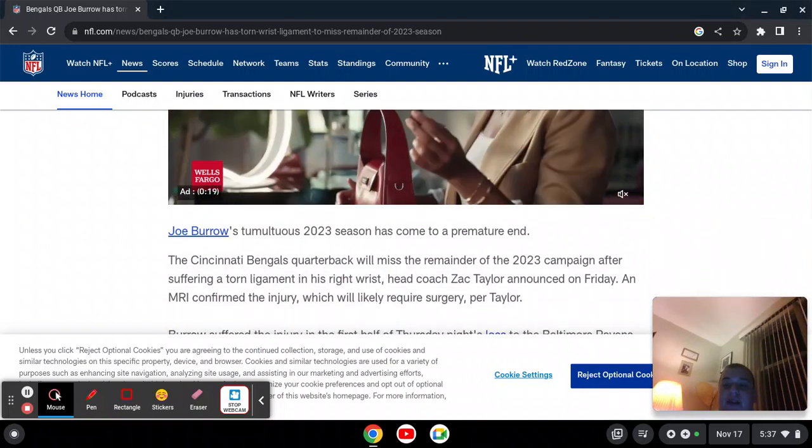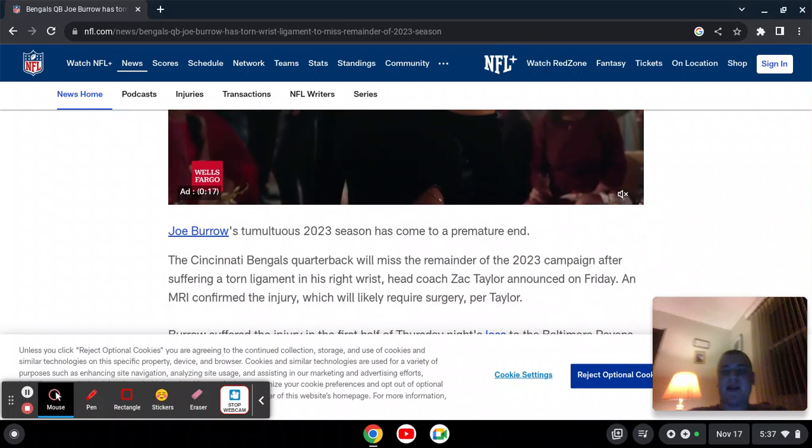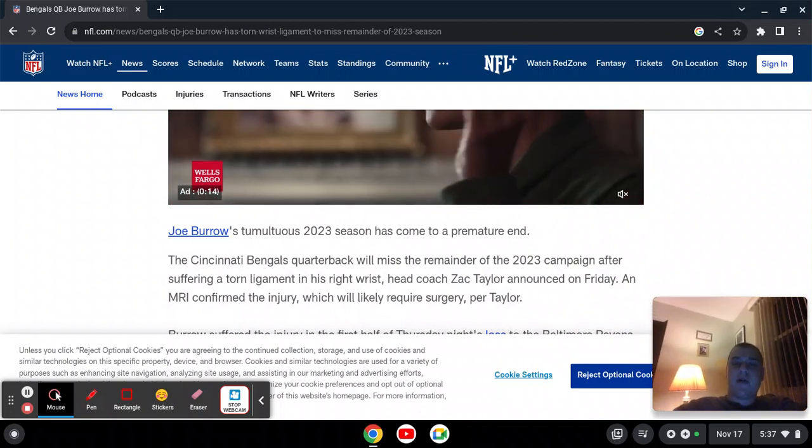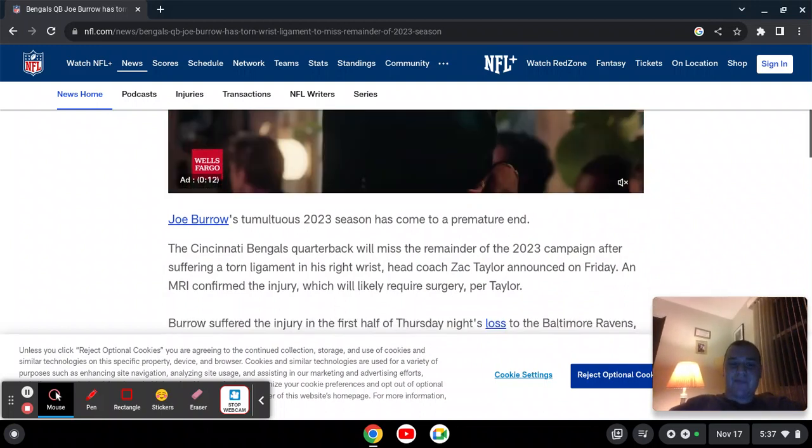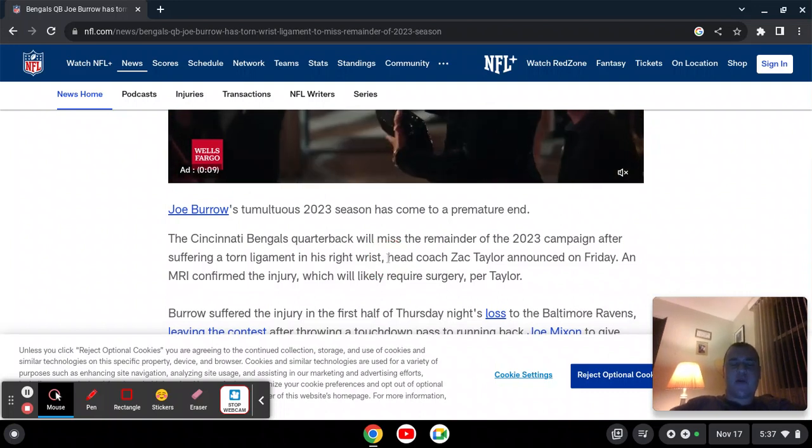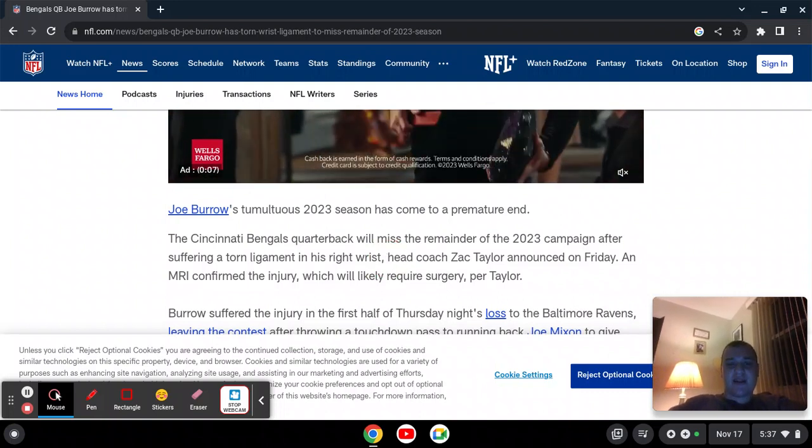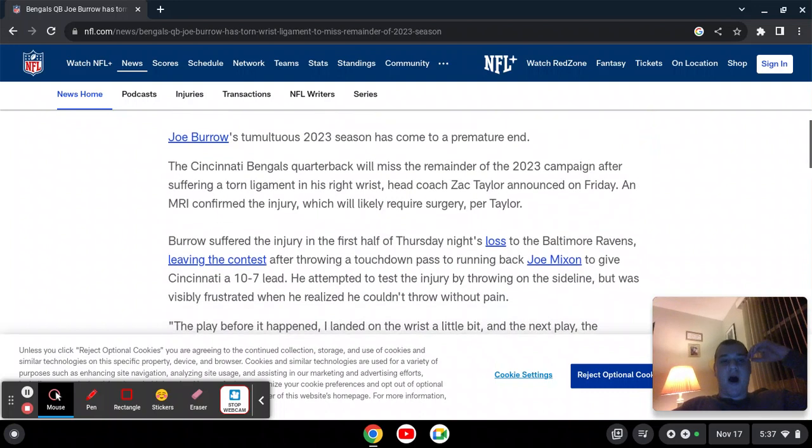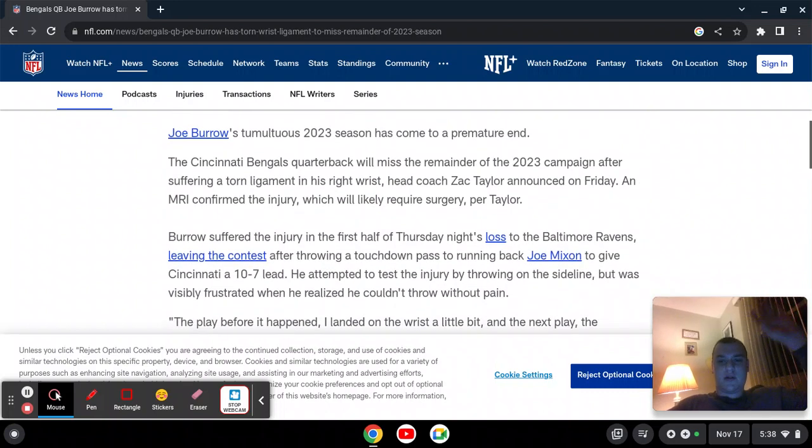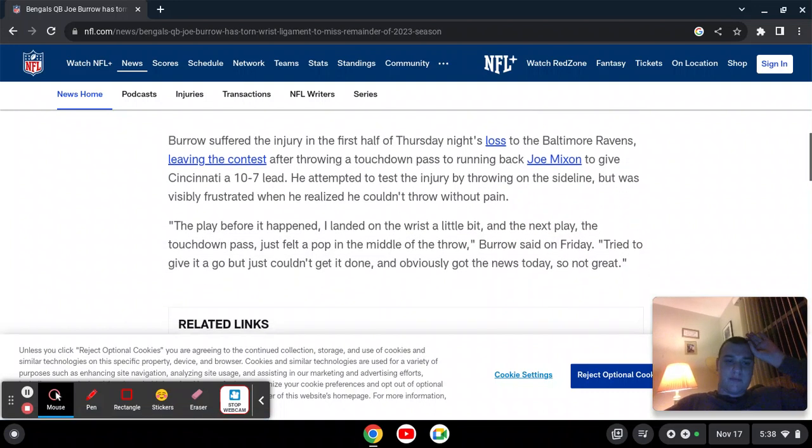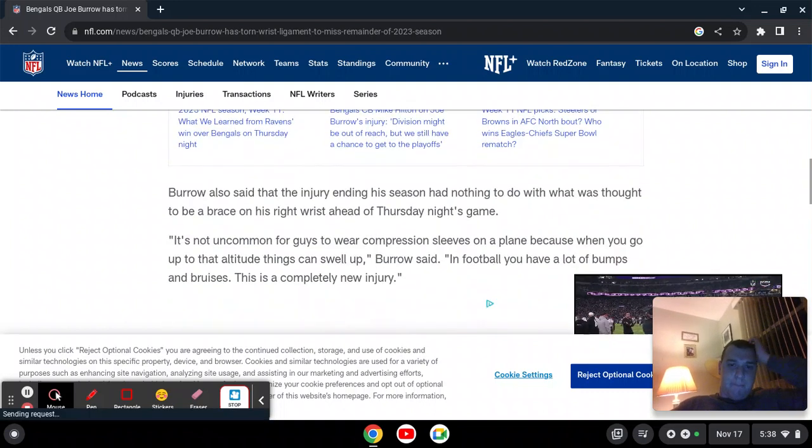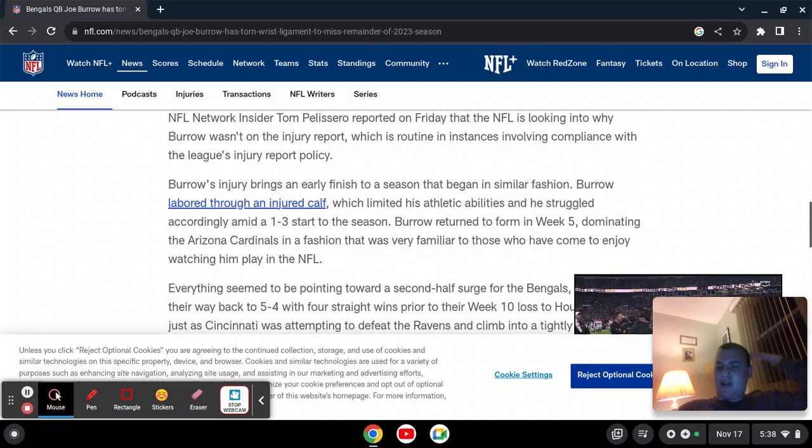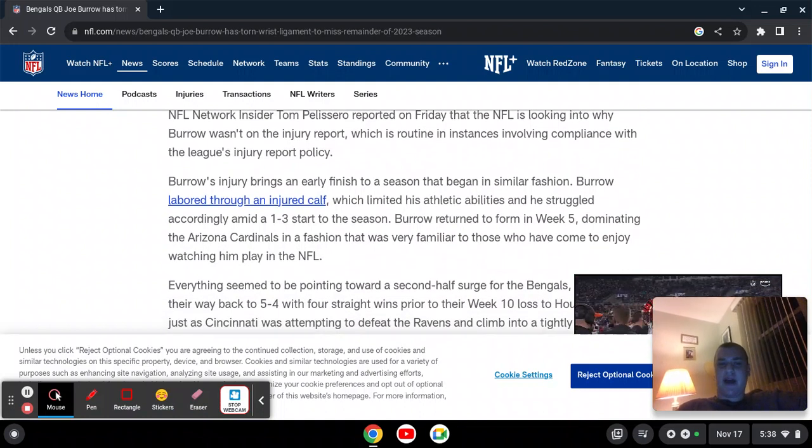The 2023 season of football still has many more weeks left, seven to be exact, but Joe Burrow's season is going to end. He suffered a torn ligament in his right wrist and his injury will likely require surgery. He was actually injured before the game, but the injury became prevalent during the game.